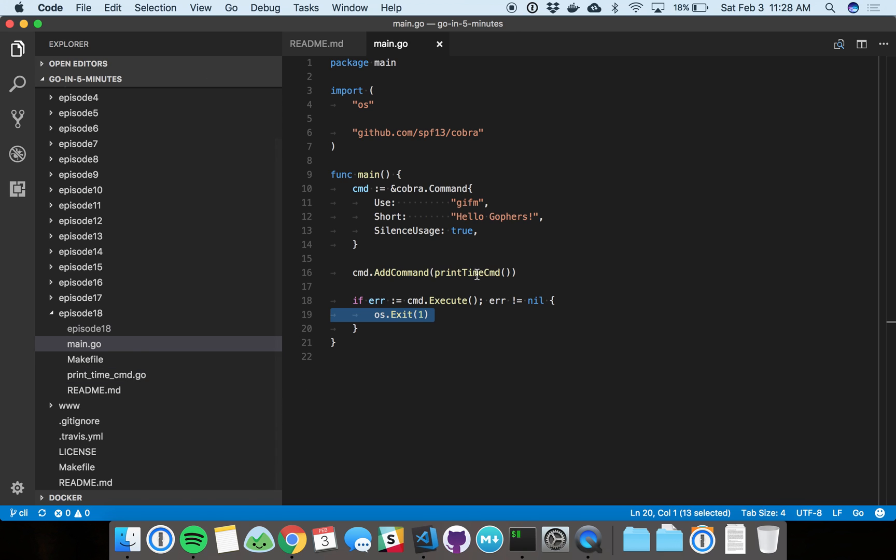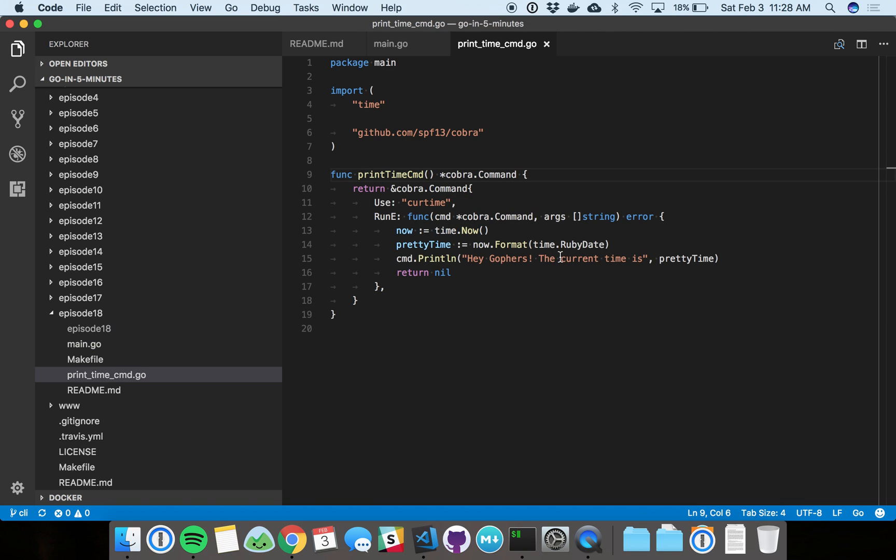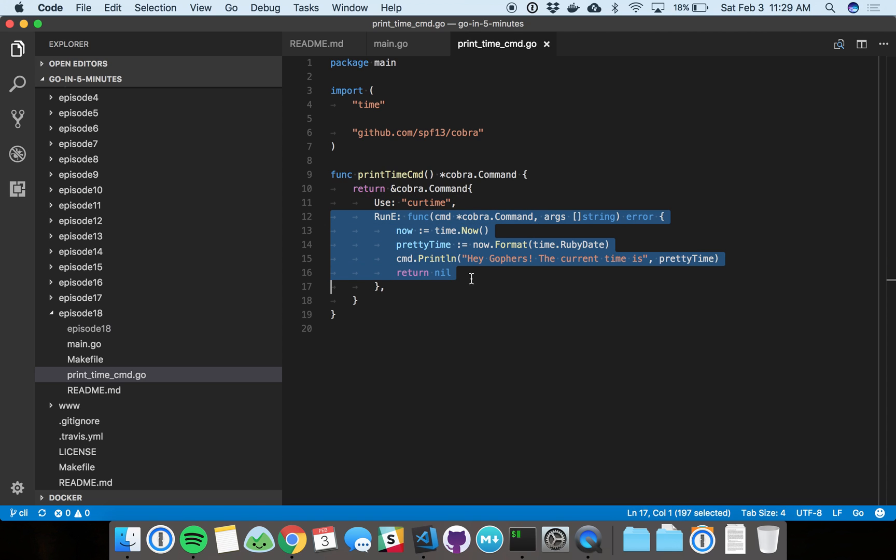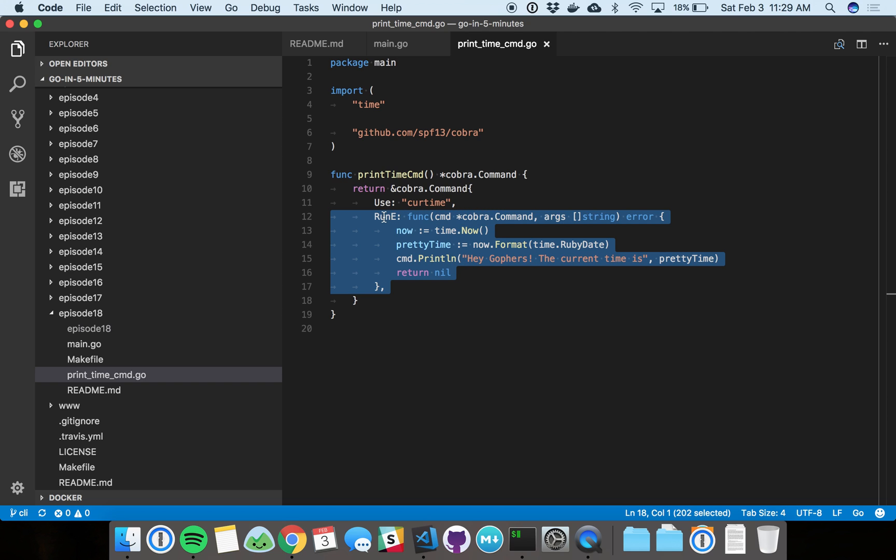Let's see the print time command. This is where we actually do some functionality. This is the actual CLI action you'll see on the command line when you run this thing. And then here is the functionality. This is pretty simple.